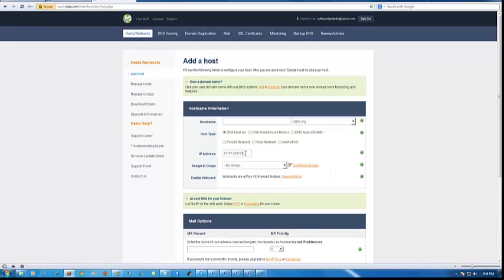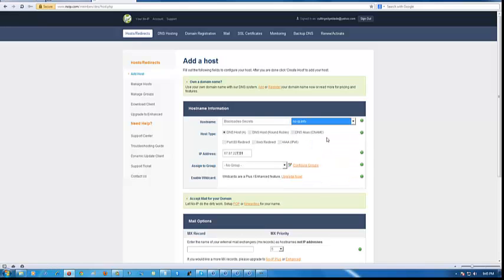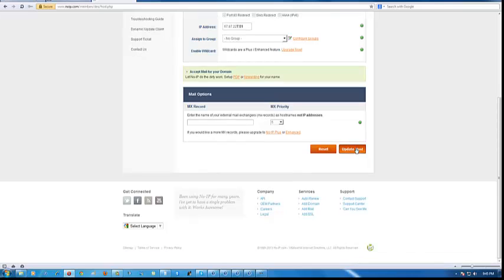You can see my IP address there — I changed it, so don't worry about it. For this video I'll just put in 'blackshades' as the hostname. Most people use noip.org, .info, or .biz — I'll use .info. Scroll down and click on 'Update Host'.